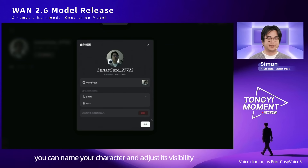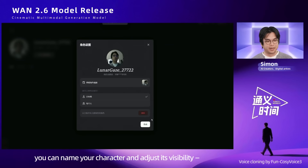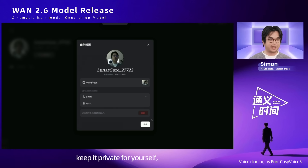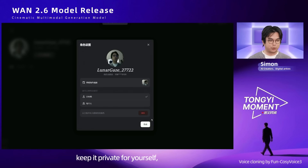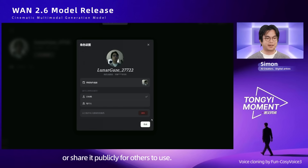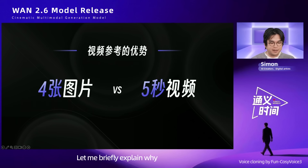In the settings, you can name your character and adjust its visibility — keep it private for yourself or share it publicly for others to use.